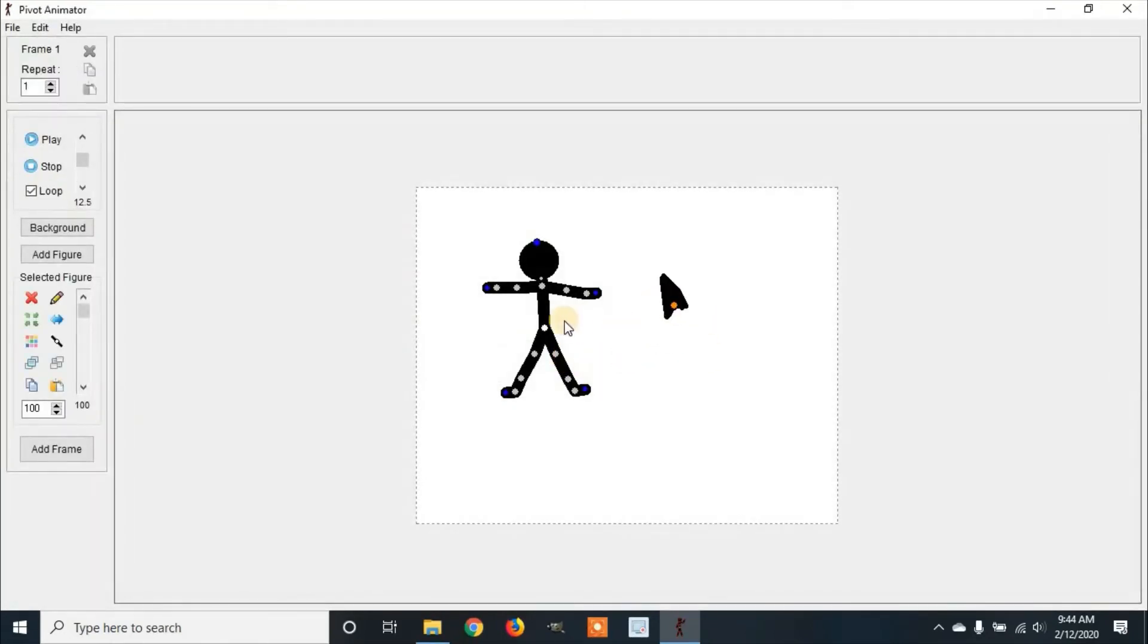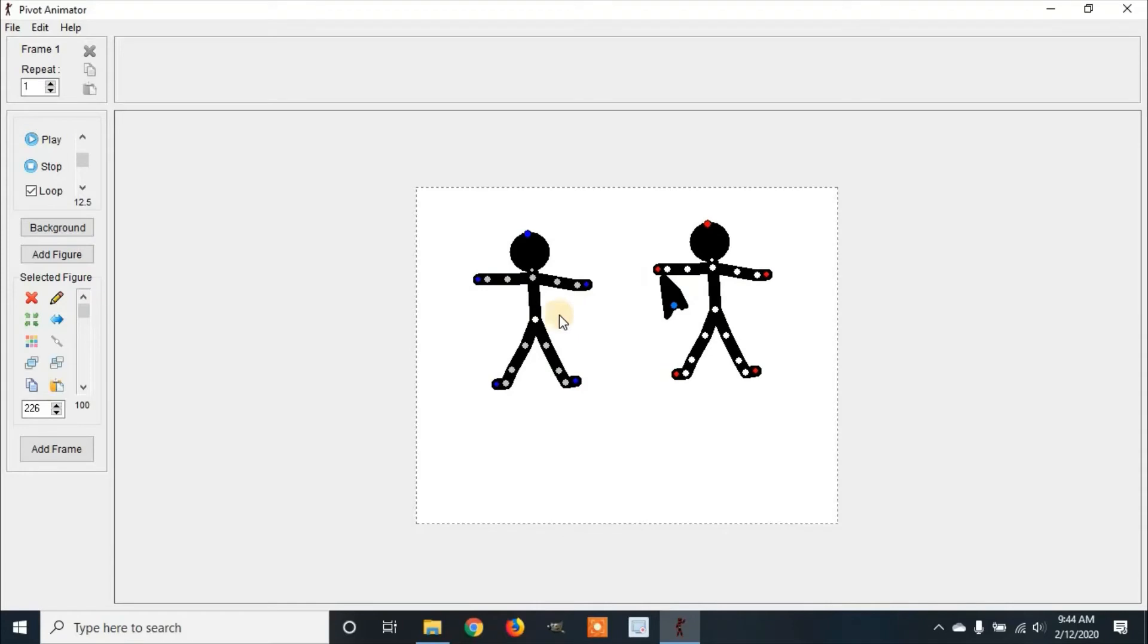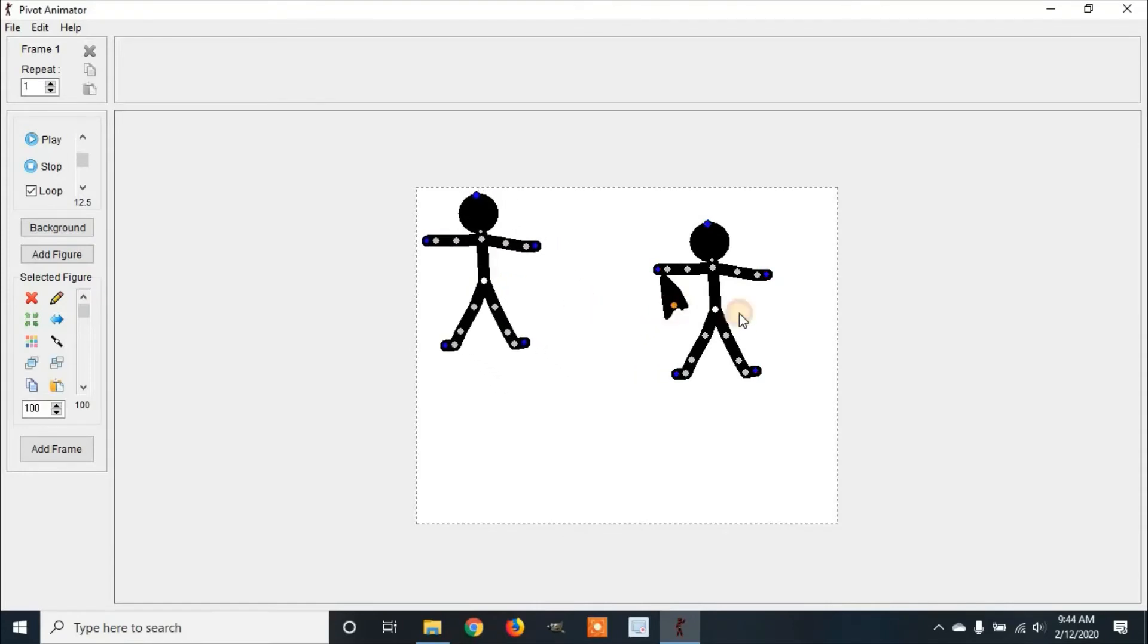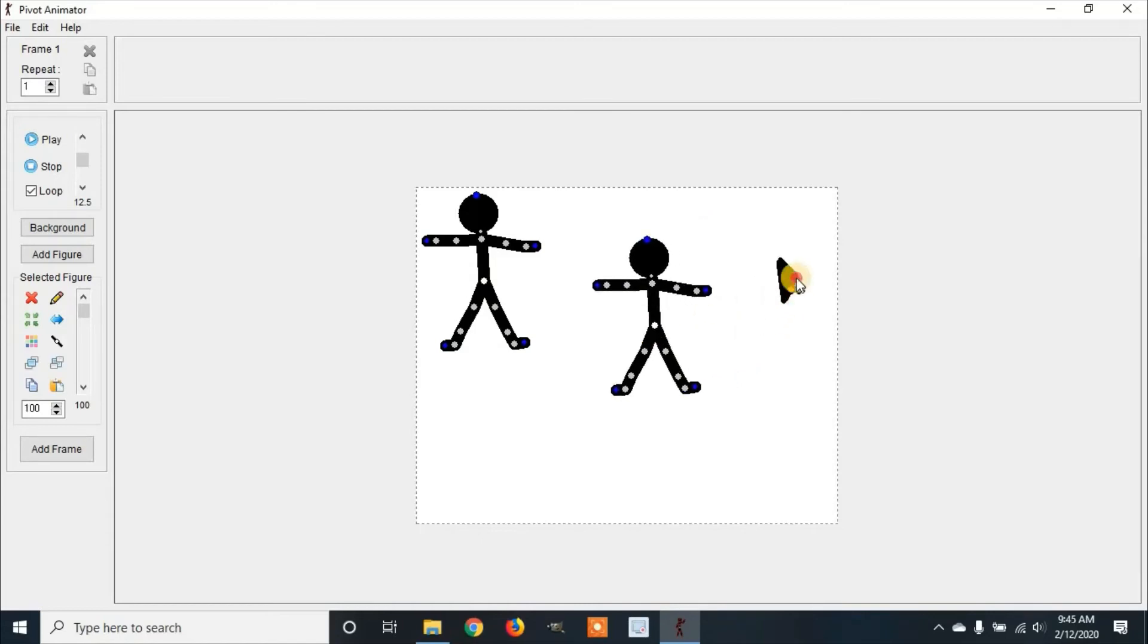Now, before you work on this, it's best to copy your character. We're going to highlight it, Control C to copy, Control V to paste, and move it to the side. That way, if we would like to add changes, you won't have to create a brand new character. Now we're going to go to the top part, the top leg. Control C and Control V to paste it so we don't have to create the other leg.